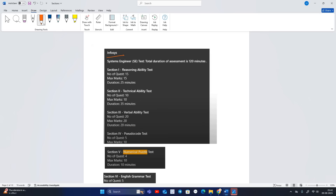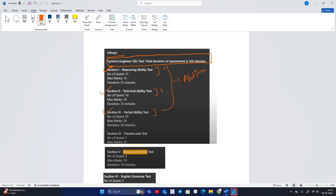The Infosys System Engineer total duration of assessment is 120 minutes. Section 1, Section 2, and Section 3 — Reasoning, Technical Ability (Mathematical), and Verbal — all three parts come under the aptitude section. If your aptitude is strong, you can definitely clear that. The fourth section is the Pseudocode test.